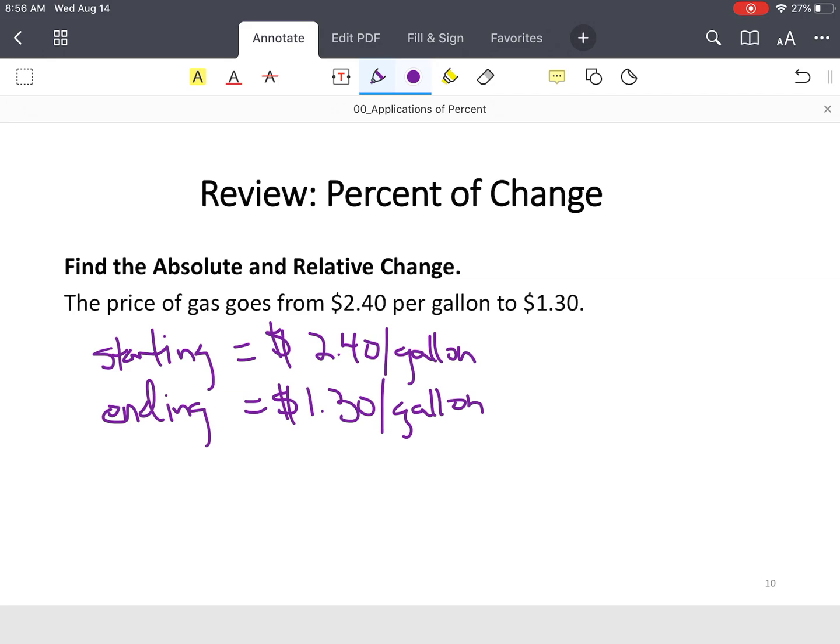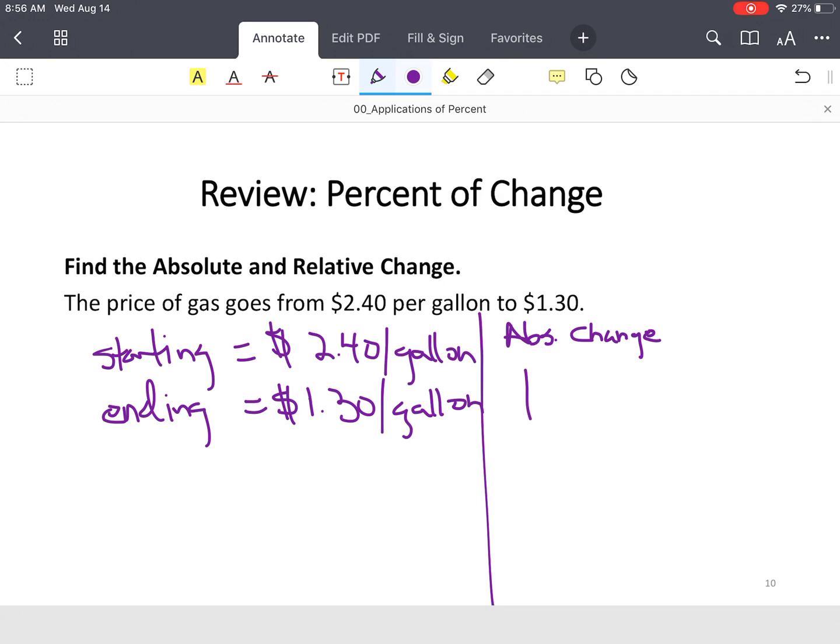So now, we've got what we need. Let's find the absolute change. Remember, the formula is the ending quantity, which is $1.30, minus the starting quantity, which is $2.40.